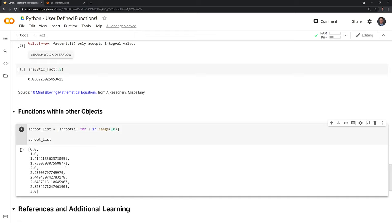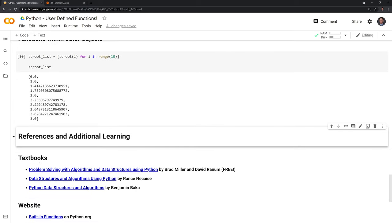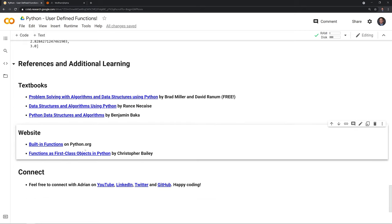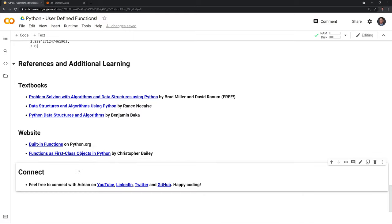Thanks everybody for watching — I hope that this was helpful. I included a references section for things I found very helpful when putting together this tutorial. This textbook is free if you want to check it out. I highly encourage everybody to check out python.org's section on built-in functions. There's also a video that does a great job breaking down first-class objects in Python. If you like the video, feel free to subscribe, like, connect with me on LinkedIn and Twitter, and I'll put the Jupyter notebook up on GitHub. Happy coding!